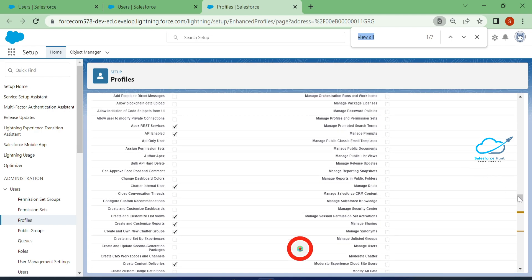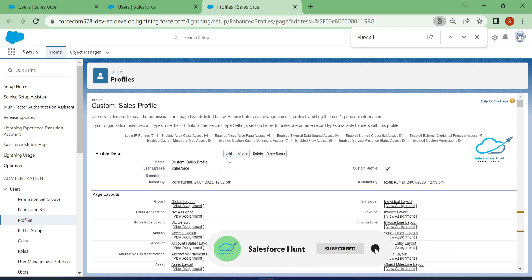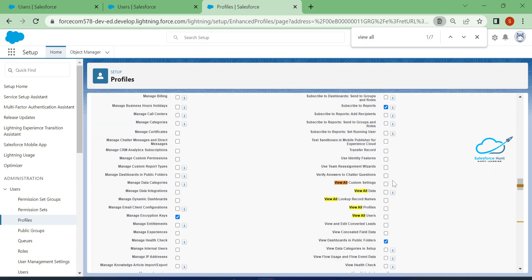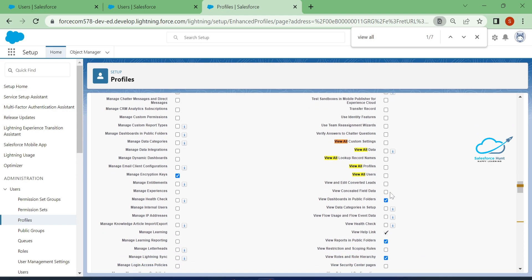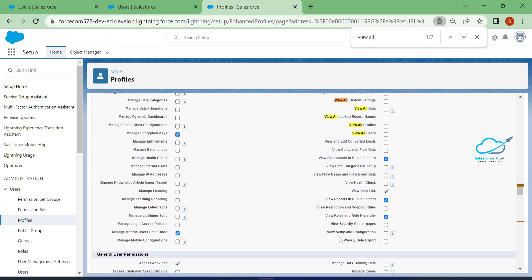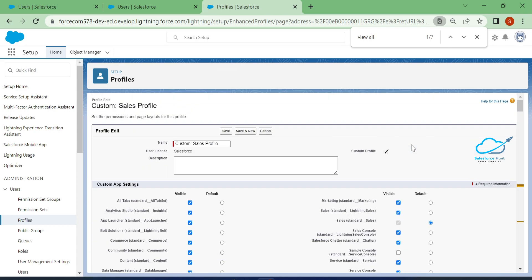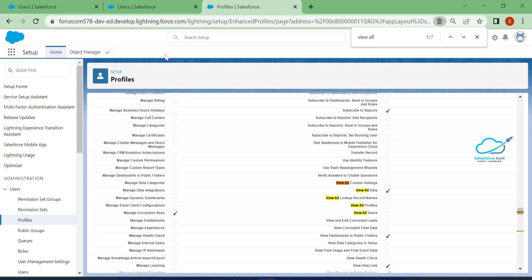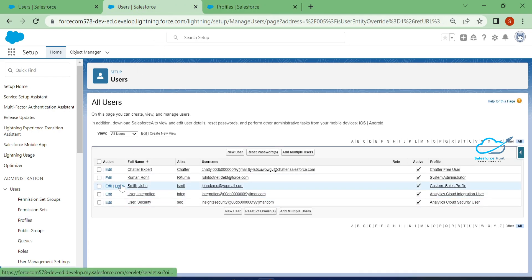Let me click on edit for this profile. The most important setting here is 'View All Data' — if you want to enable the developer console, you must check this option. Once you enable it, another setting called 'View Setup and Configuration' is automatically checked as well. Once both are enabled, the developer console option will appear for this user.